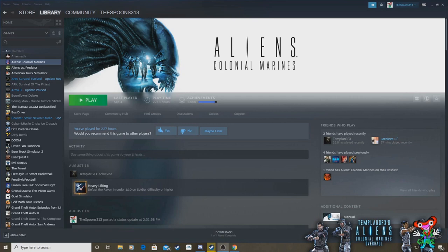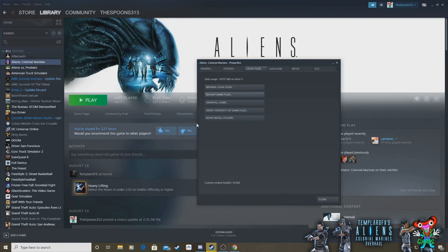So where do you start? The first thing you want to do is go to your Steam, find your Aliens Colonial Marines install, right click on it, go to properties and you can either completely uninstall the game and reinstall it or you can click to verify